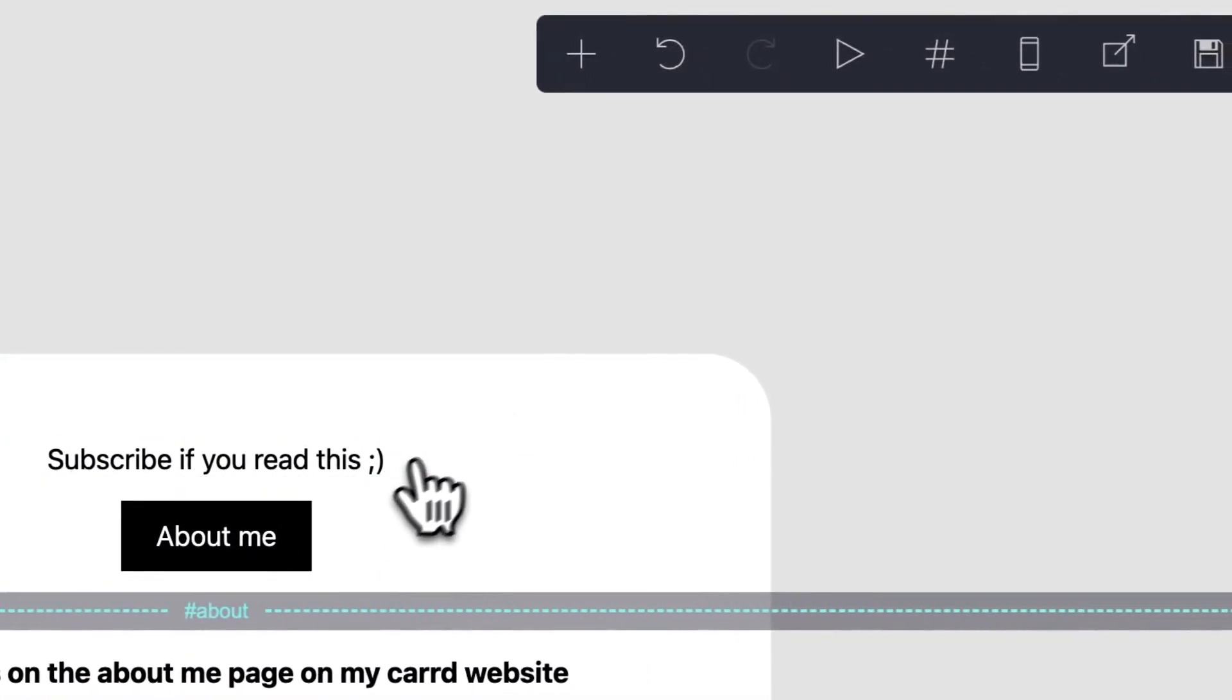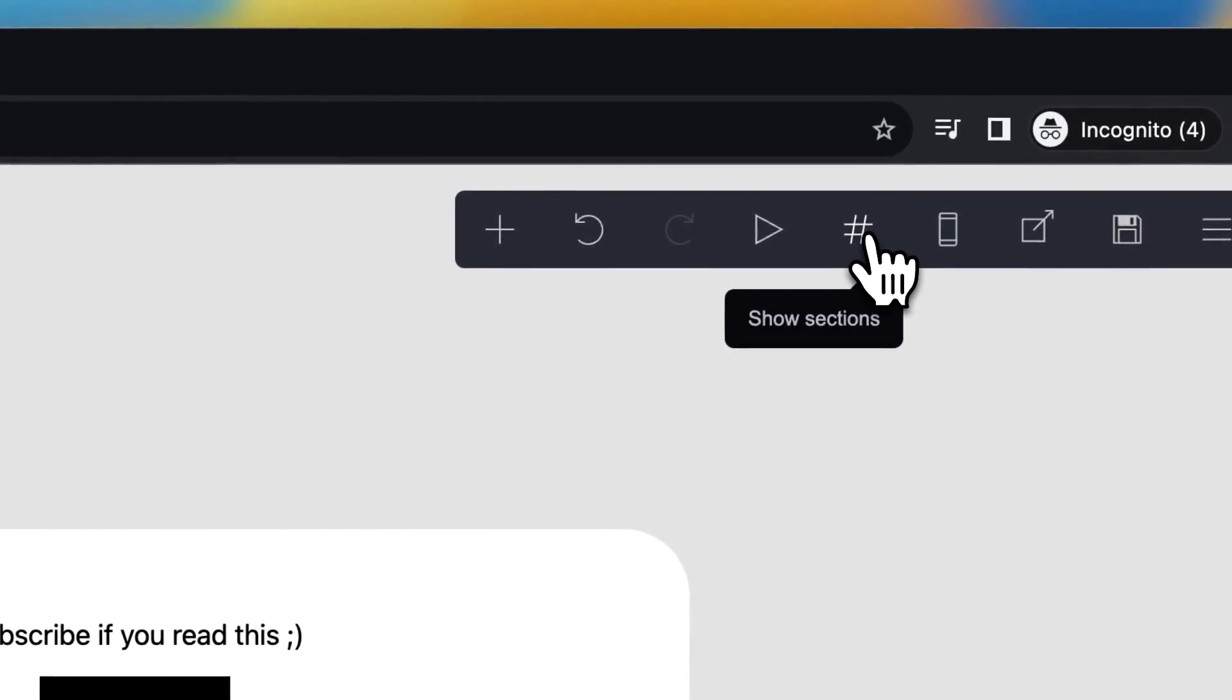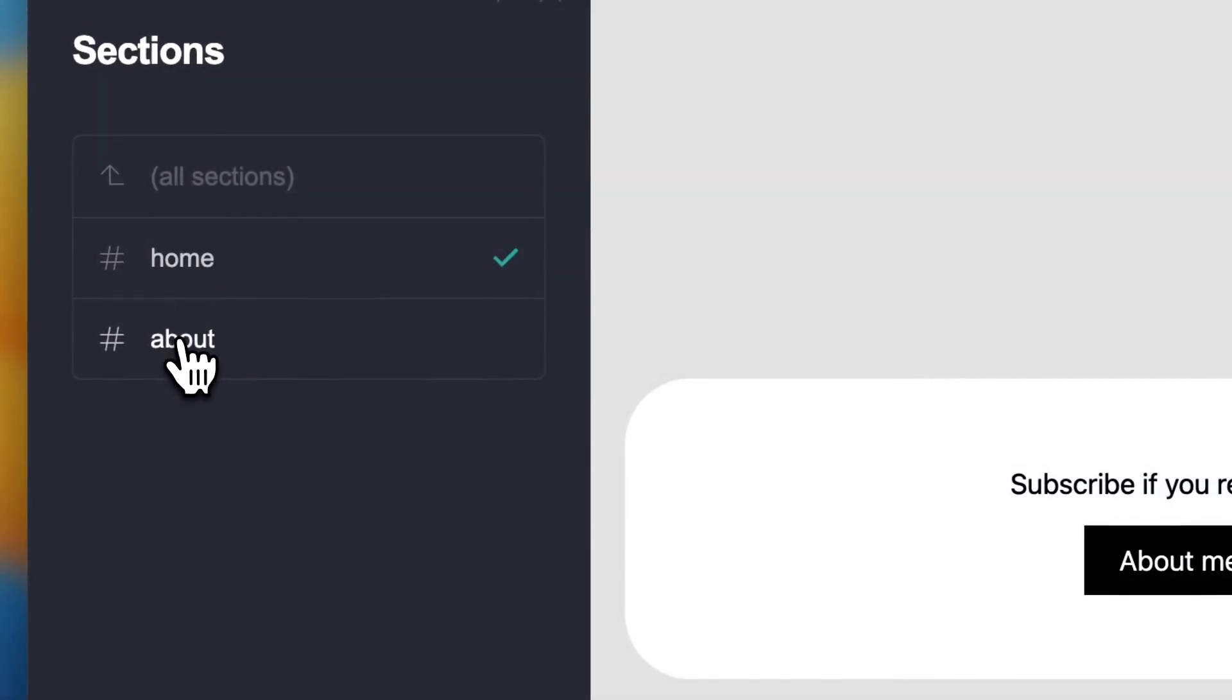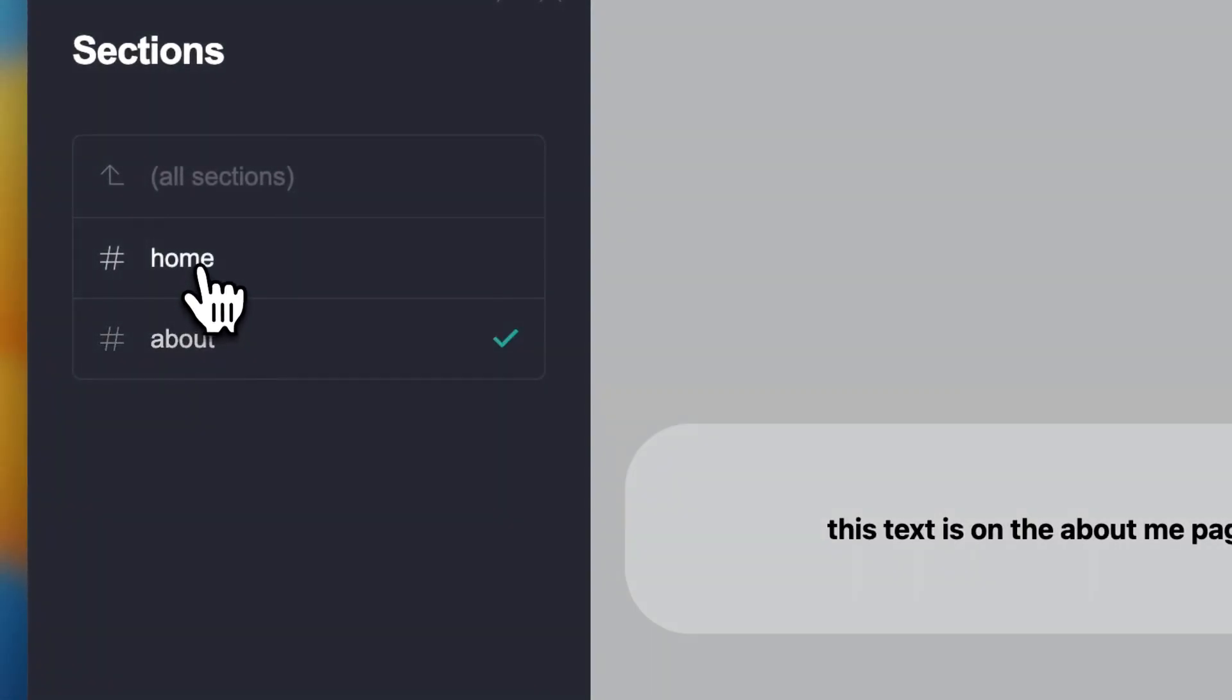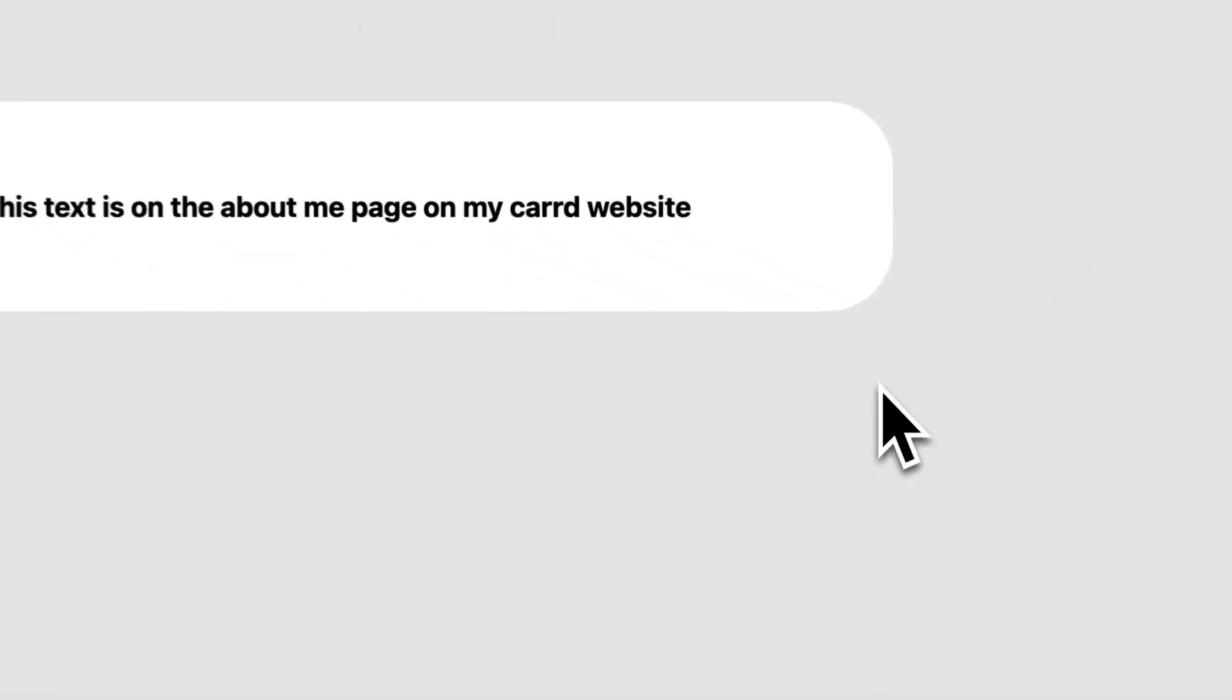So what you can do also is you can tap on this one, and you can see show section. So you can edit the site per section, which is pretty cool.